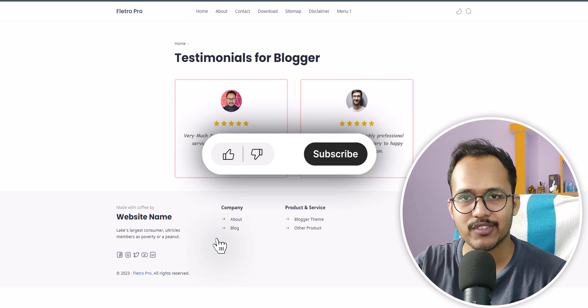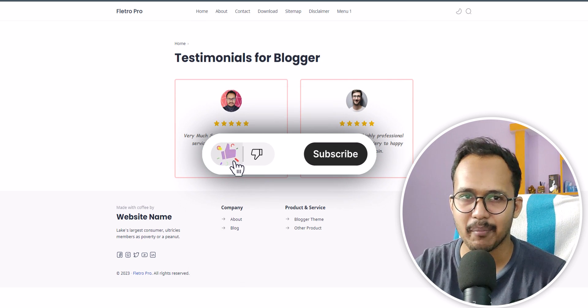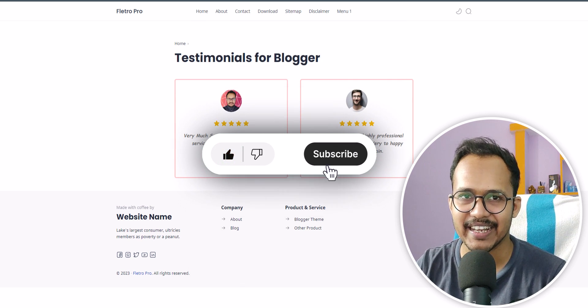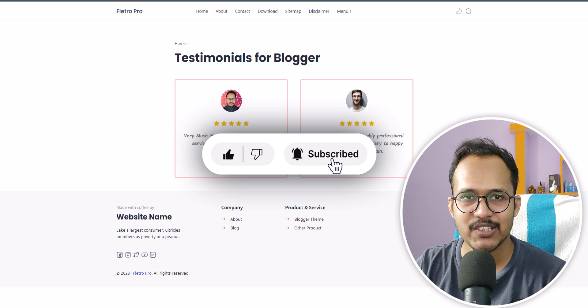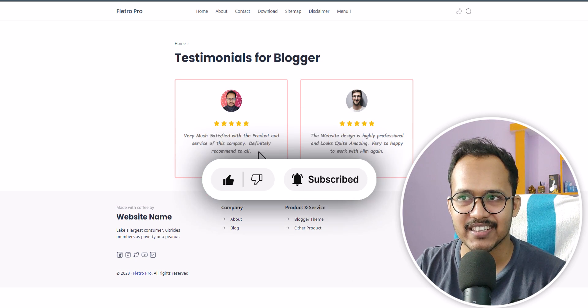If you found this video helpful, then make sure to hit the like button. Let's get started.